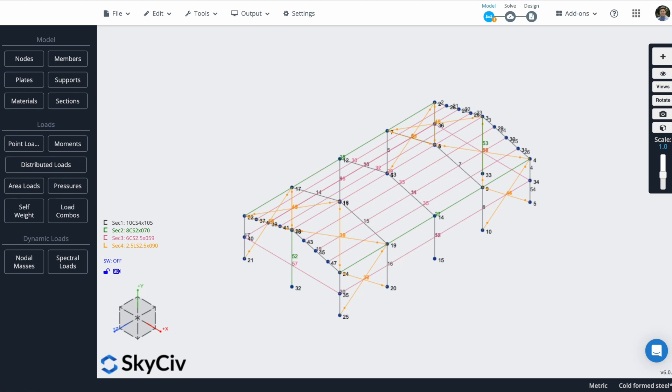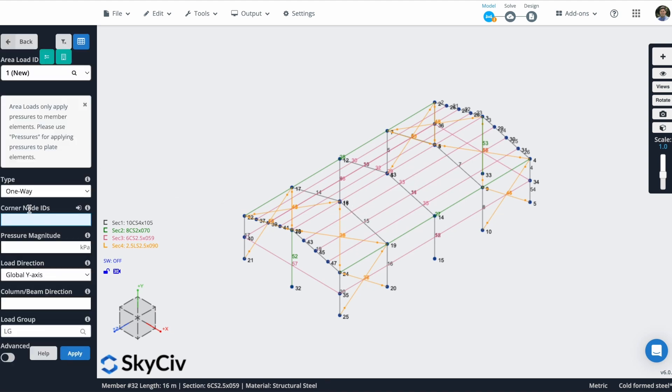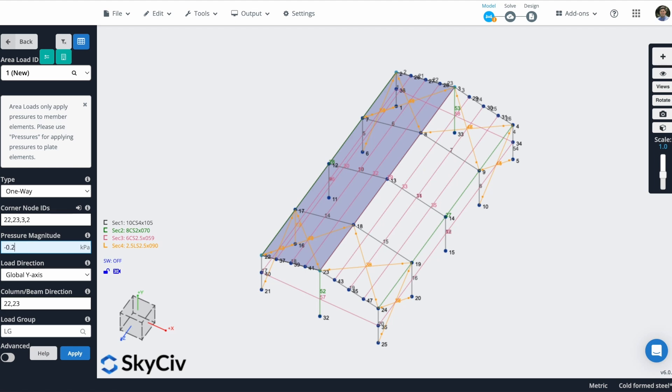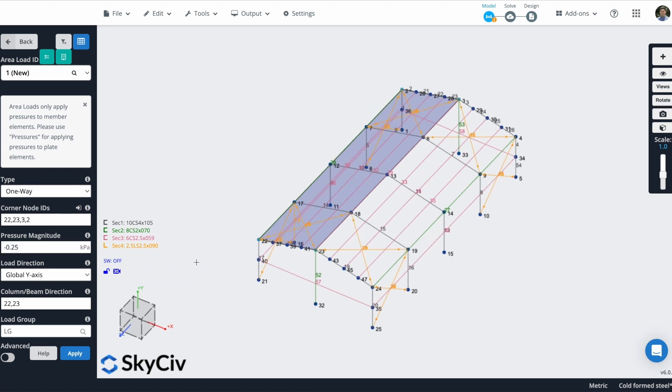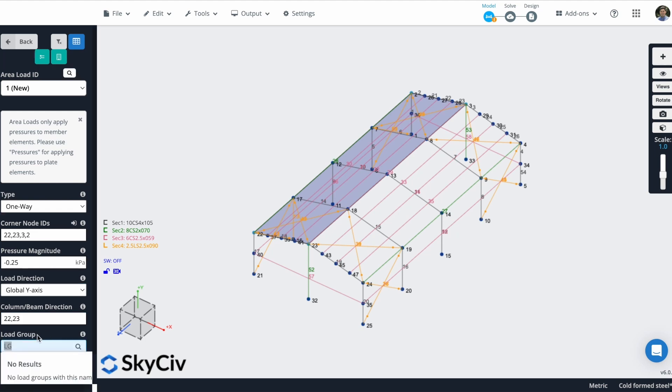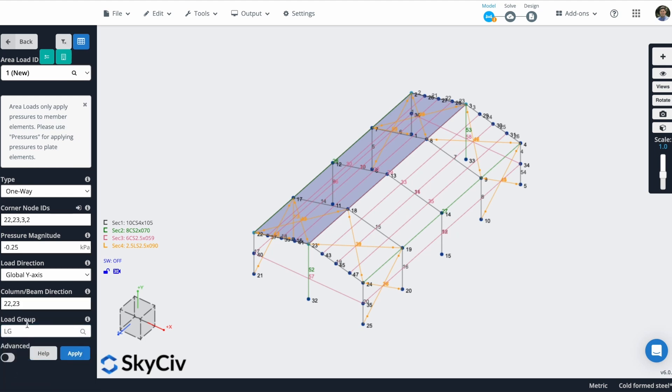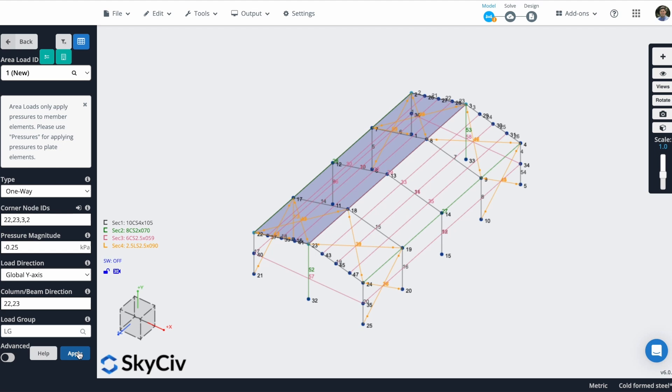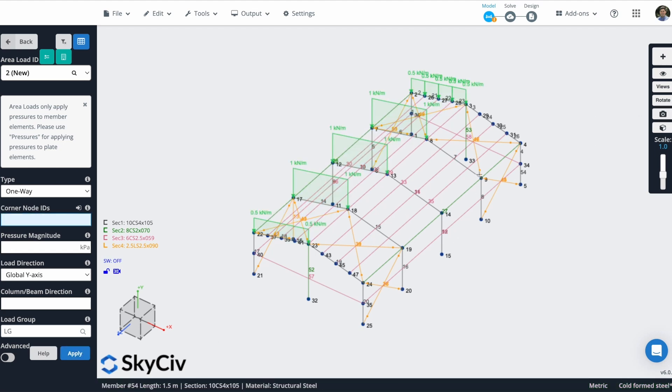Let's apply some loads to our structure. In this case, I will apply an area load in this side of the roof and also another area load in this other side of the roof. I can define my area load one way. I just have to put the corner like this. In this example, it will be 22. Let me rotate this a little bit. 22, 23, 3, and 2. The pressure magnitude will be minus 0.25 along the y-axis, the direction will be this way. So actually, I will leave these nodes like this. And the load group, I will leave it like that. I can modify the name. I can put live load or something else, but I will leave it like that. And I will apply it.